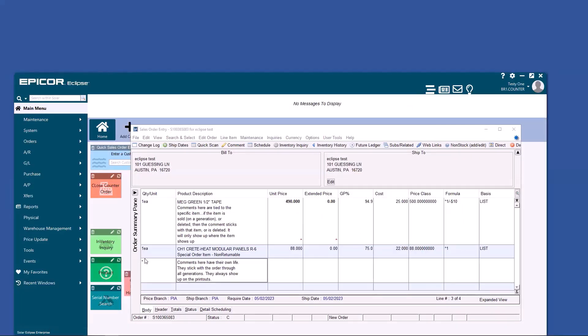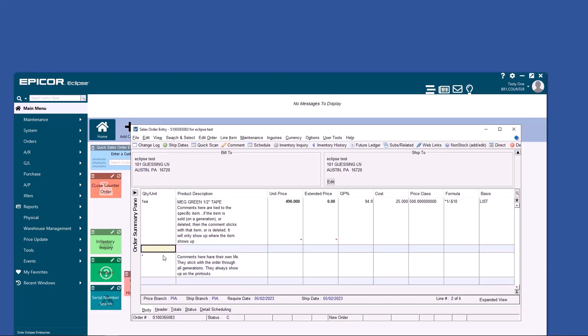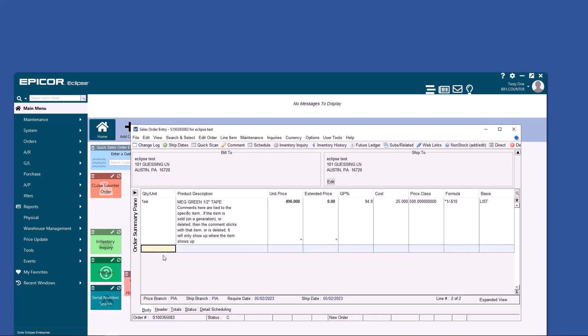To get rid of a line, you could zero the quantity, but you'll notice that comments have no quantity. For that, you need a shortcut key press. Alt-insert adds a line. Alt-delete removes a line.